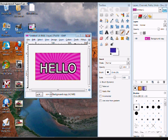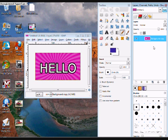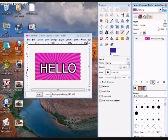Alright, now you want to have one more layer than how many letters you have. So if I have 5 letters, I need 6 layers. Right now I have one, so I'm going to make 5 more with this duplicate button.